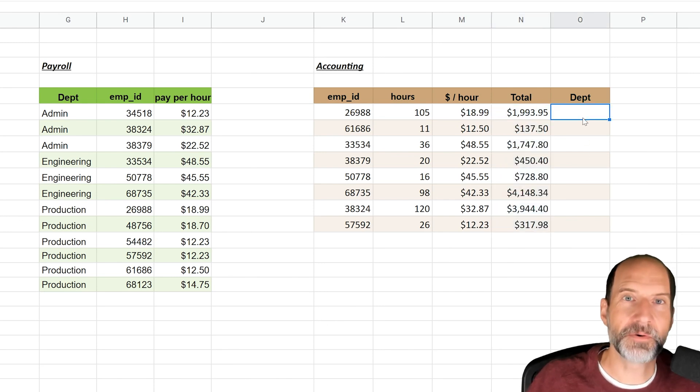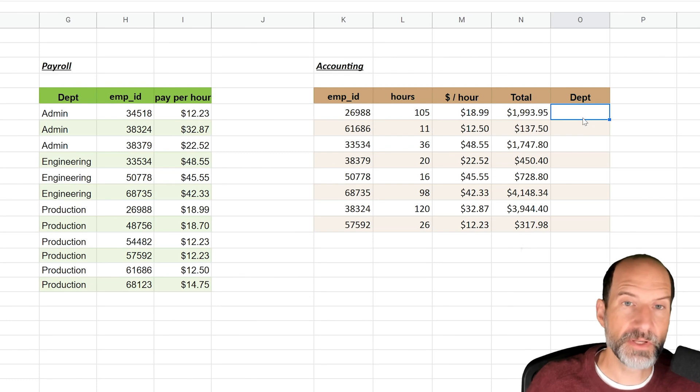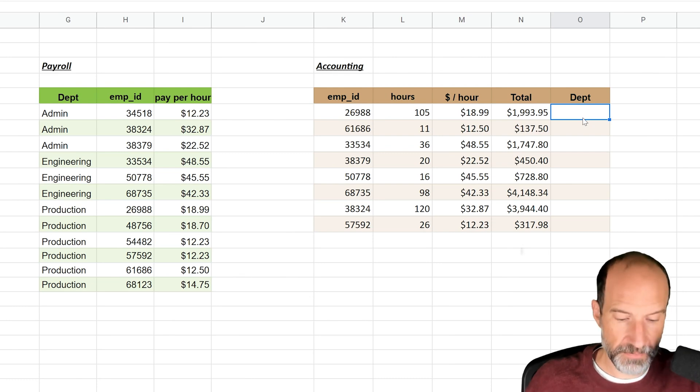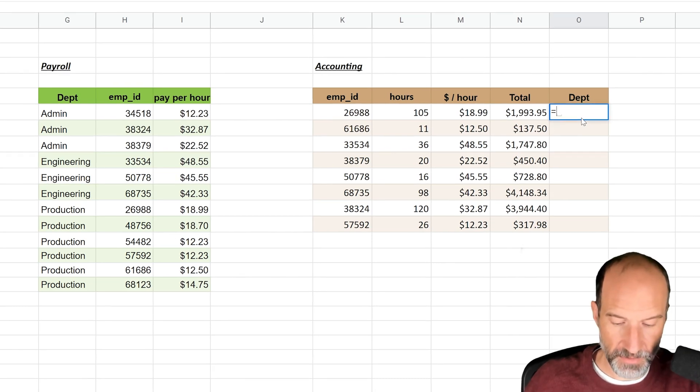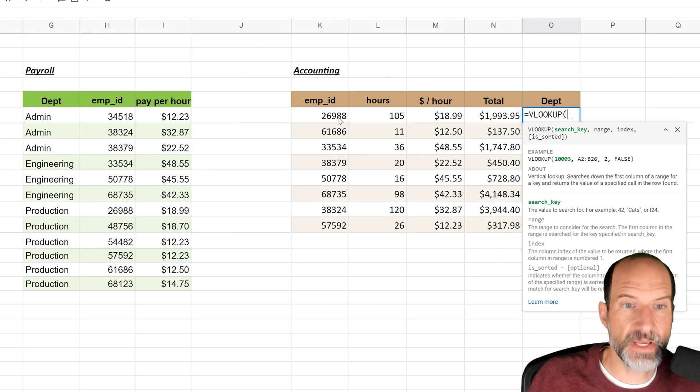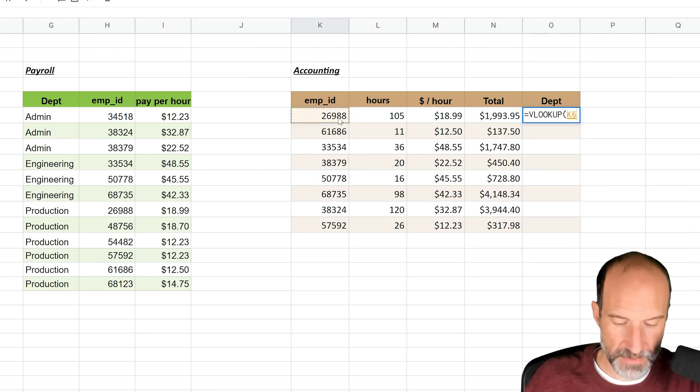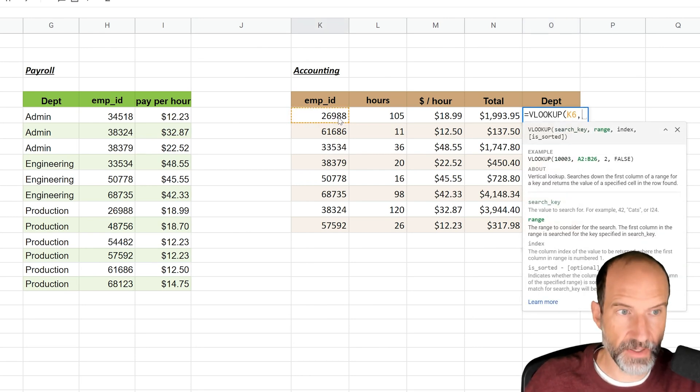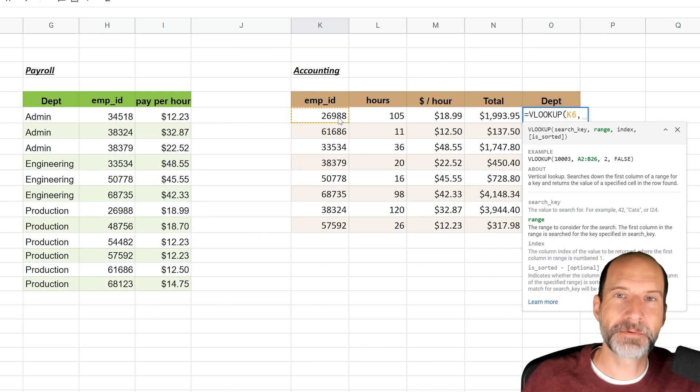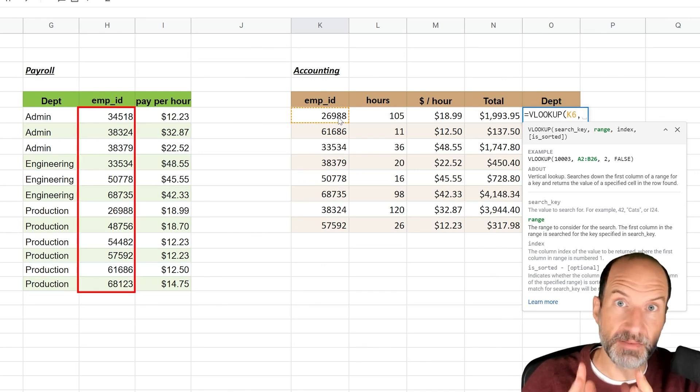But then the last thing that we're going to do is we want to look up the department. But when you do the VLOOKUP, so let's start it, you know what the search key is, so let's select that. That's okay so far. So the problem that you run into now is that the value that you need to look up should be in the leftmost column.